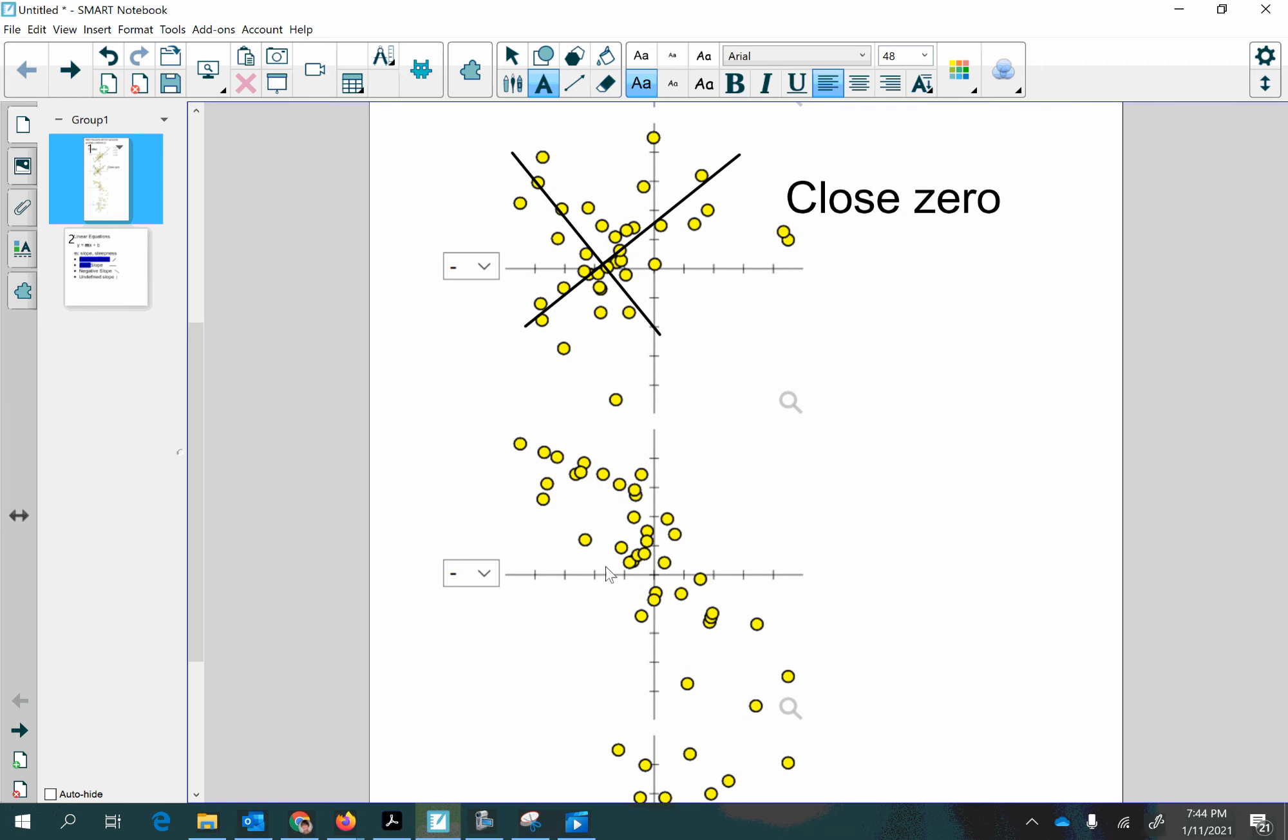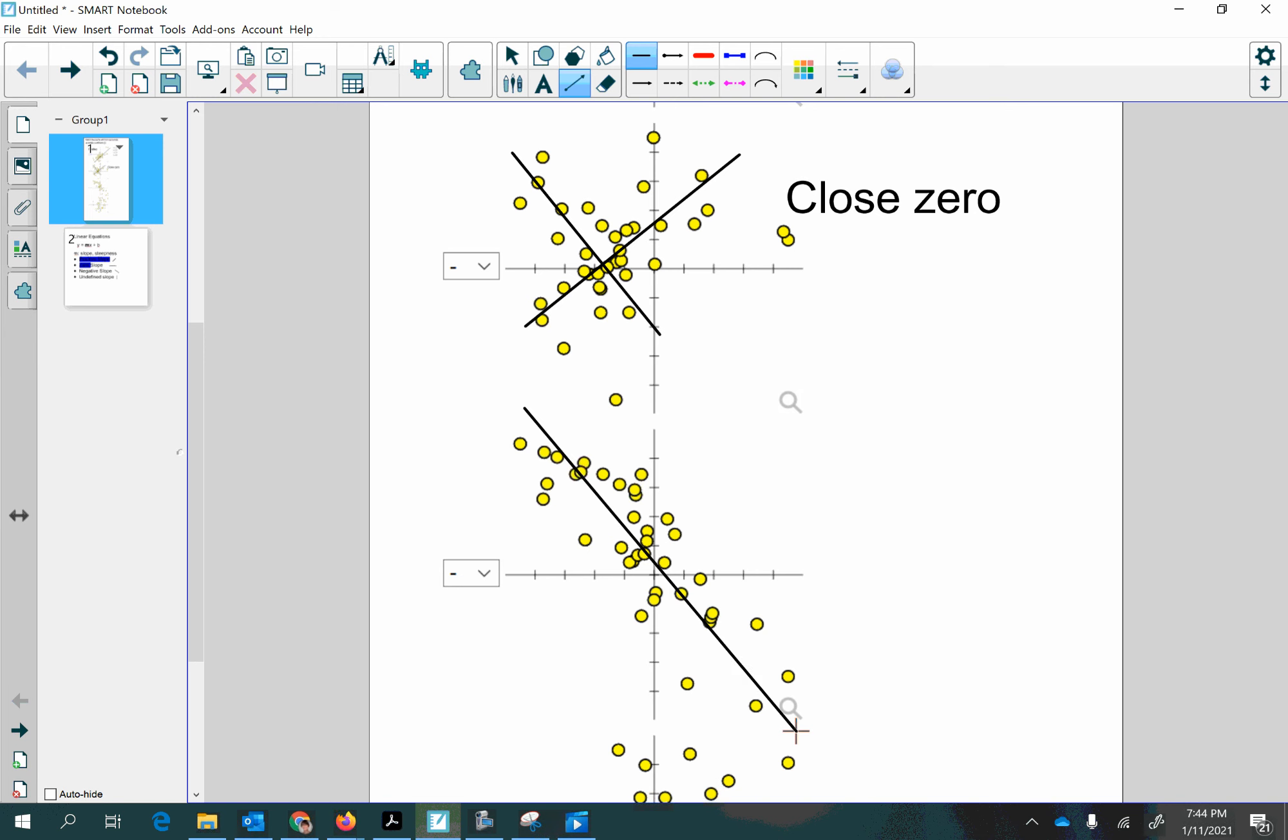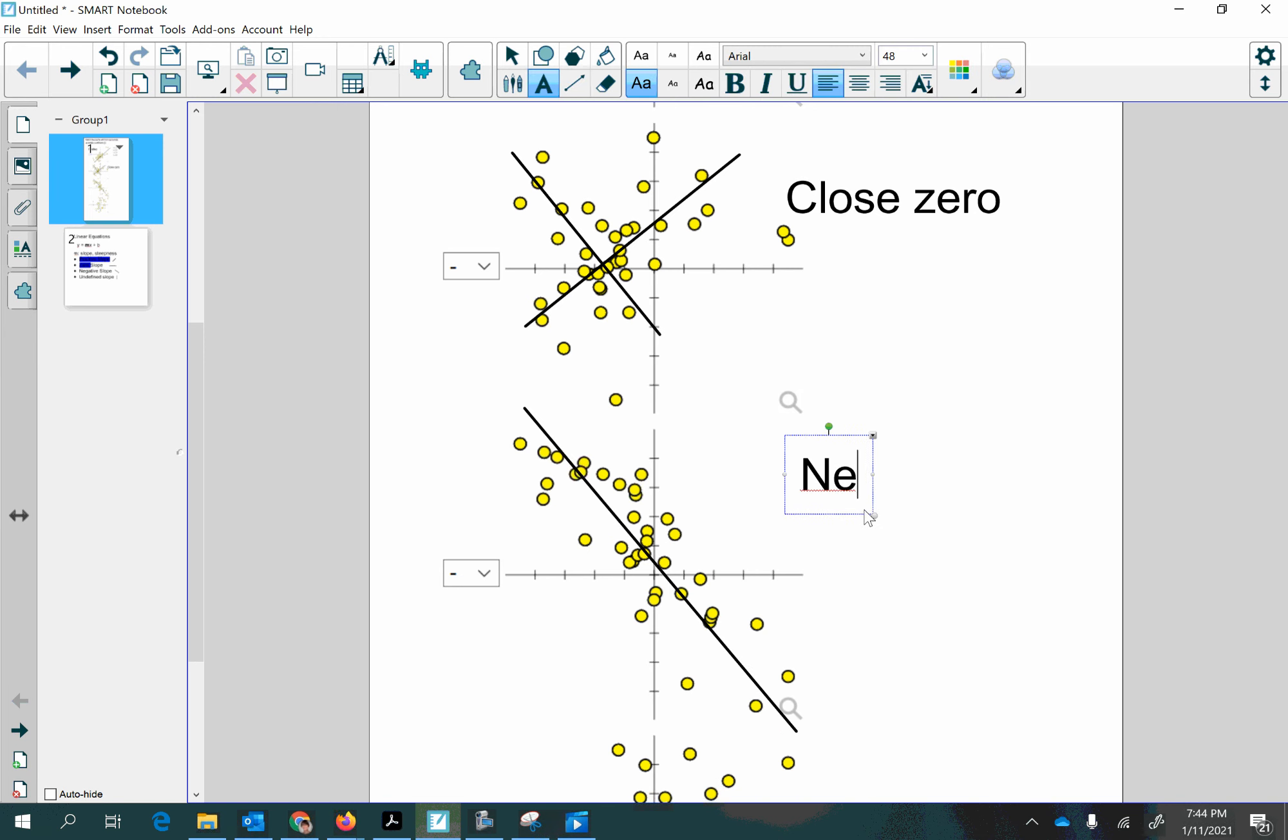And then this one is very obviously downward. So that's going to be a negative correlation coefficient.